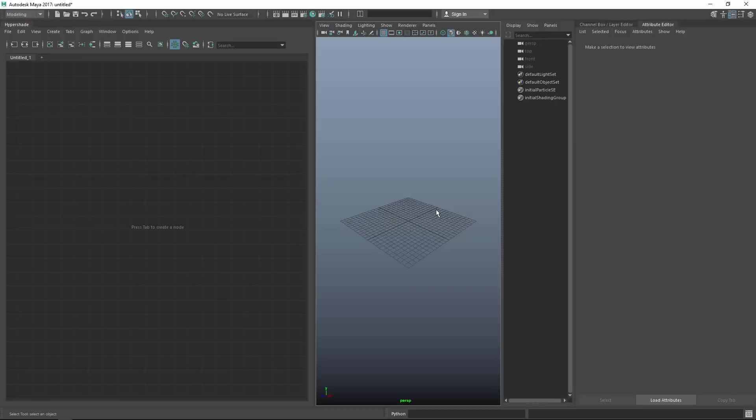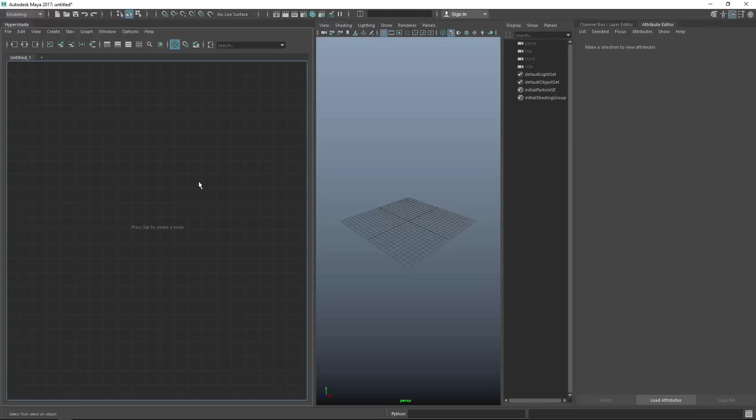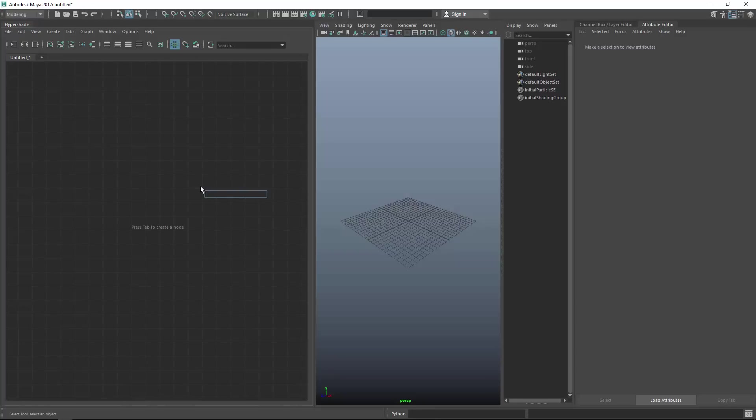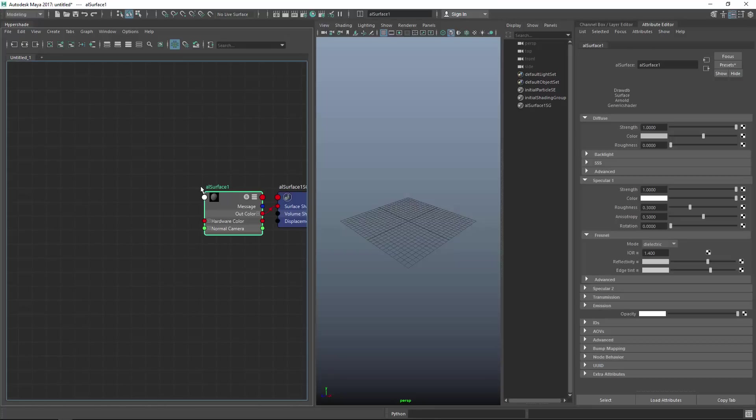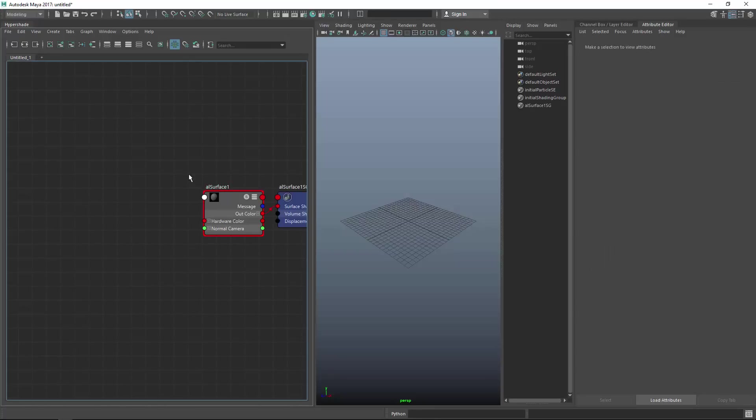Now back in Maya let's try to create an AL surface. Tabbing in the node editor AL surface and there we go, we got the nodes.